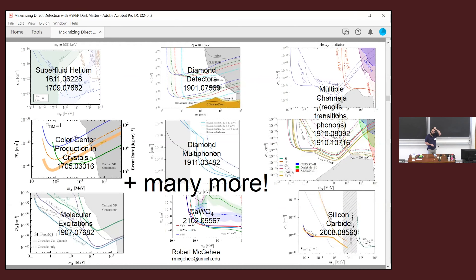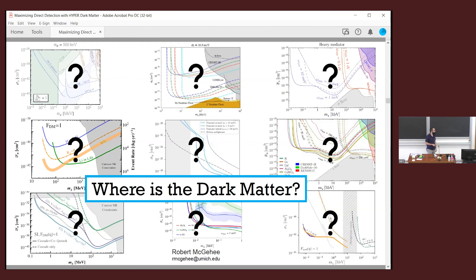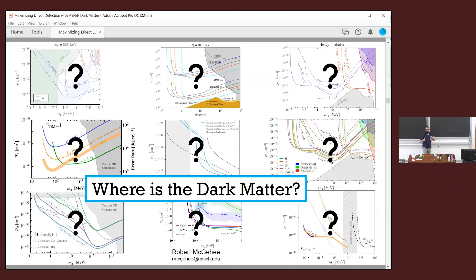An obvious question: where's the dark matter in all of these future proposals? All of these sensitivity curves don't have a WIMP-like benchmark — some motivated mass and cross section to go look for. There's no similar benchmark for sub-GeV nucleon-coupled dark matter. In the electron-coupling case there are some good benchmarks like freeze-in and freeze-out, but in the nucleon coupling case there's a surprising absence of compelling dark matter candidates that are going to be probed by these experiments.